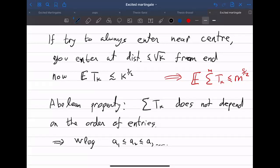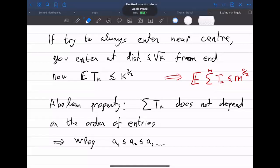Once we have this, we can assume the level is entered in sorted order a1 ≤ a2 ≤ ... ≤ am. This implies with high probability that the kth entry is at most sqrt(k) from the tip of the occupied set, and then everything can be made precise. There are additional technical points — large deviation estimates for times, bounds on how many times you can enter a level — but I think this is a good place to stop. Thank you very much.